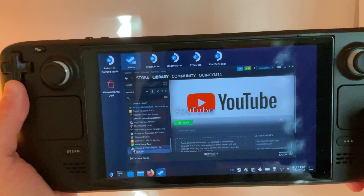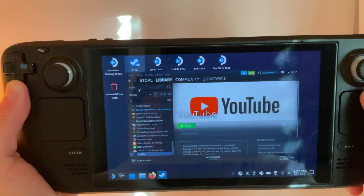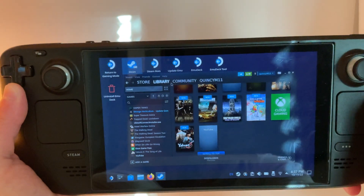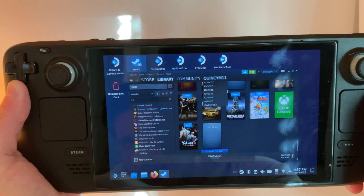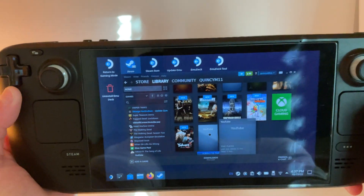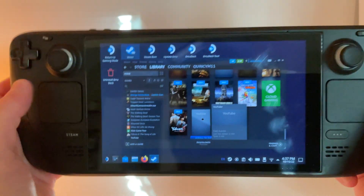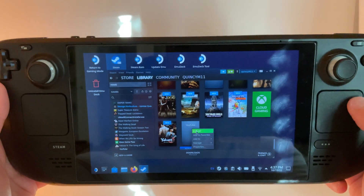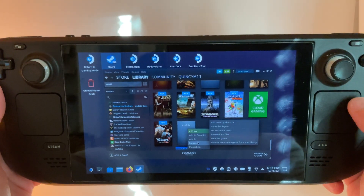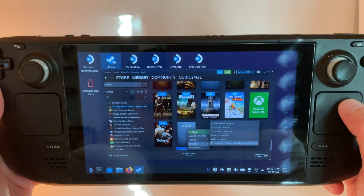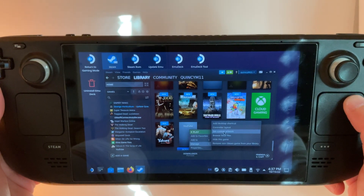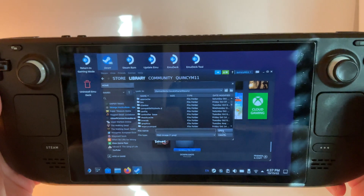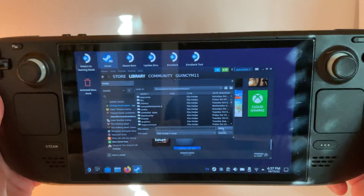Here we've got that artwork configured. Then we need to go to Library Home, and here is our YouTube. We're going to click with the left trackpad, go to Manage, and set custom artwork. Then we can browse for the other artwork that we downloaded.